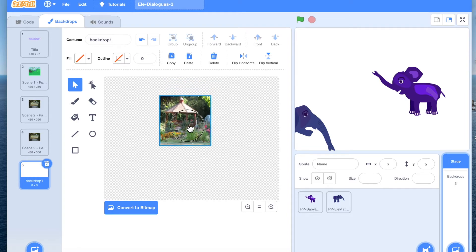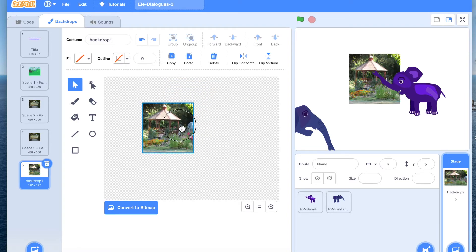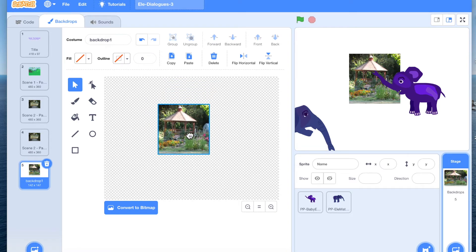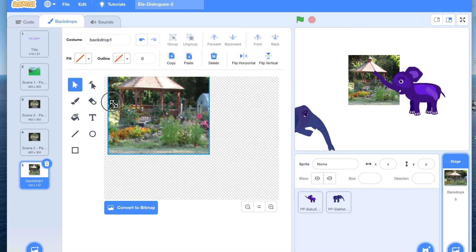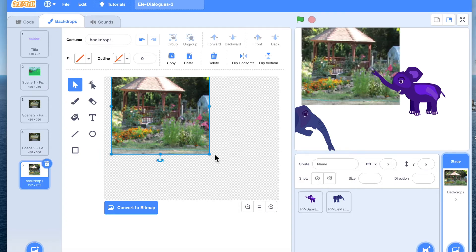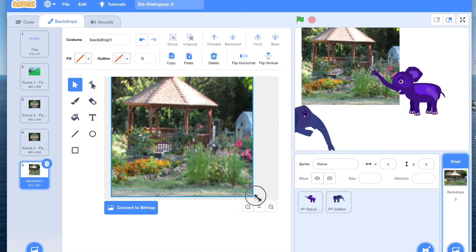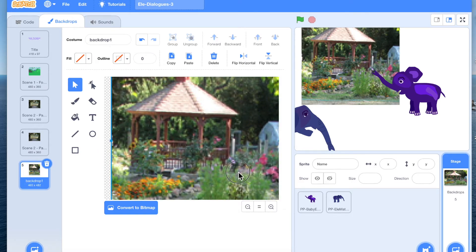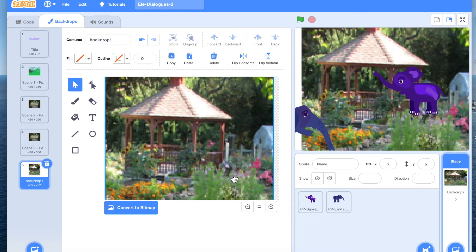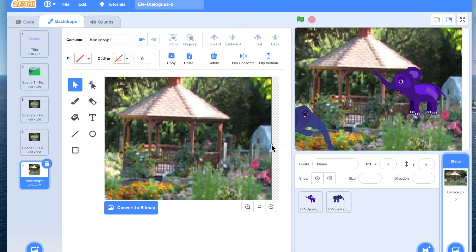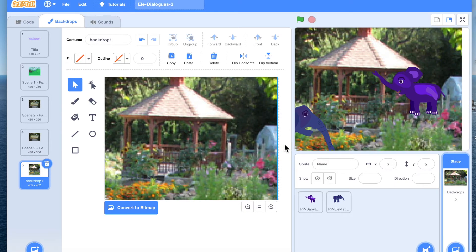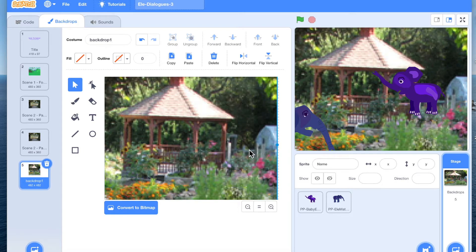Now you'll see I'm in vector mode. How do I know I'm in vector mode? It says 'convert to bitmap.' It also has a way to expand the image. So it is a very small cut of the backdrop — just look at it — like a zoomed-in portion.